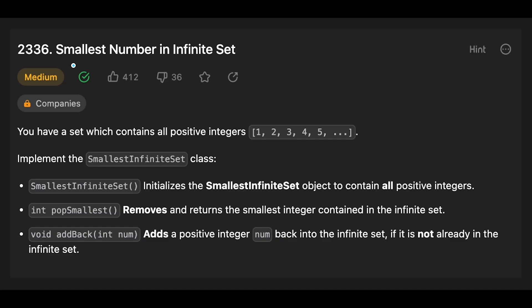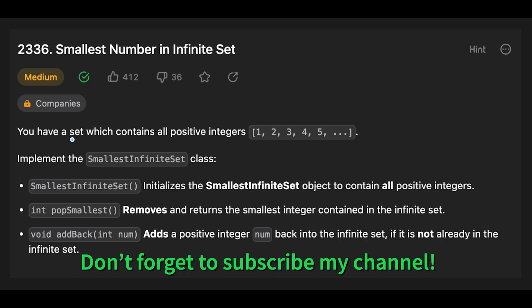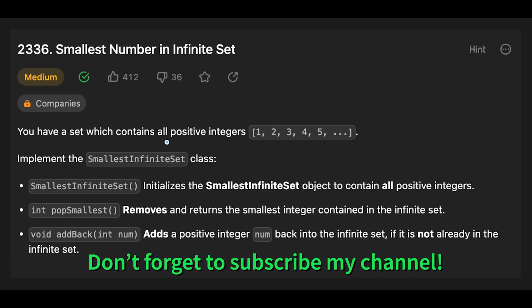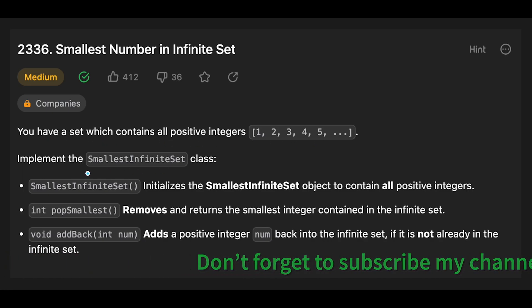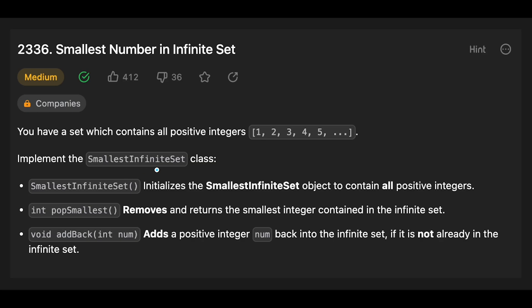Hey everyone, today we are going to solve the LeetCode question smallest number in infinite set. You have a set which contains all positive integers 1, 2, 3, 4, 5, and implement the smallest infinite set class.